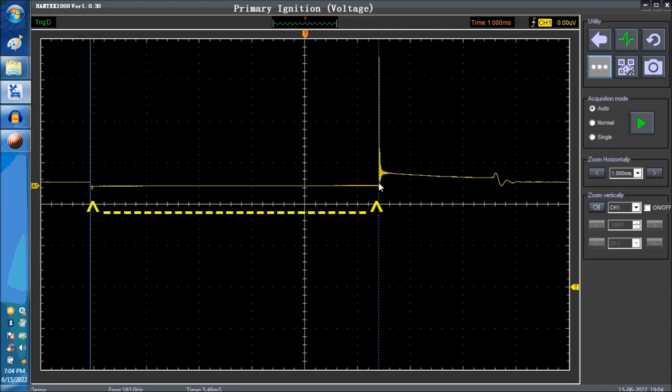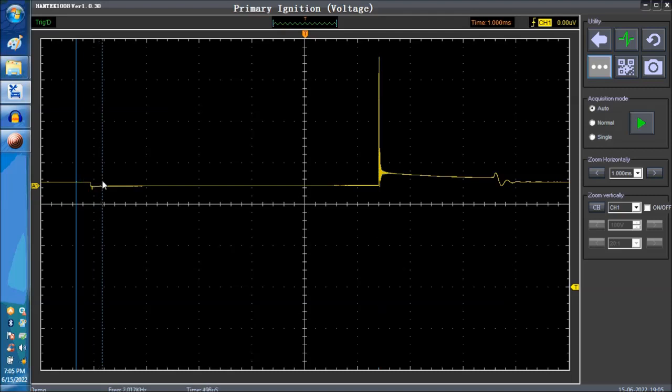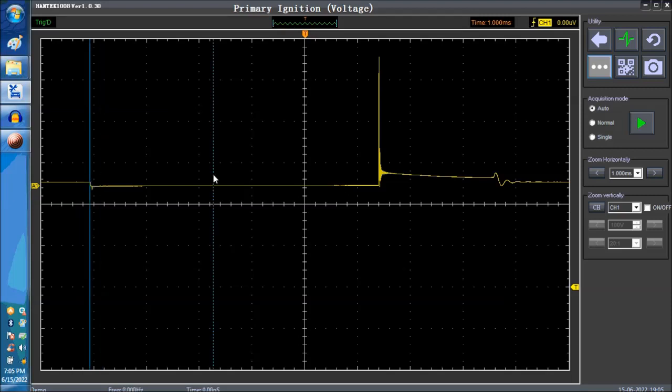This is important because this tells you right away if you have an issue with a ground because remember this is 12 volts and this is the ECM or the ignition module grounding over here. This is how the ignition module is being grounded, usually by the ignition module or the ECM itself. So if you don't have a good ground here, then you're not going to have this after.